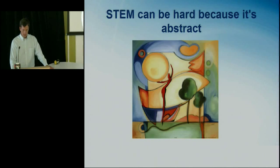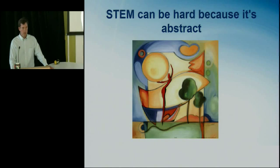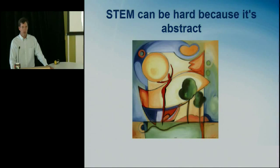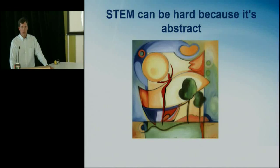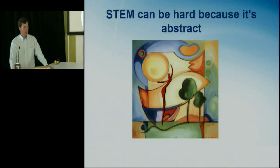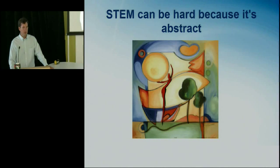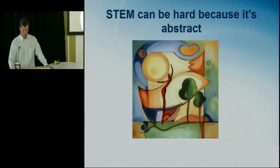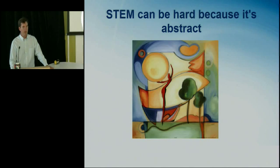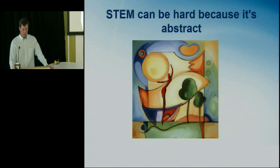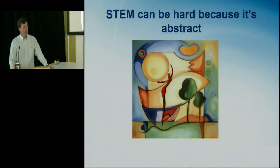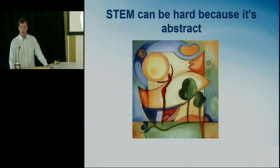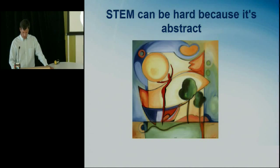These subjects can be hard because they're abstract. Counting, vocabulary, reading, writing, those are much more concrete. You can point to an apple and ask a child to count it. But you can't point at a formula. You have to learn it. You have to understand it.